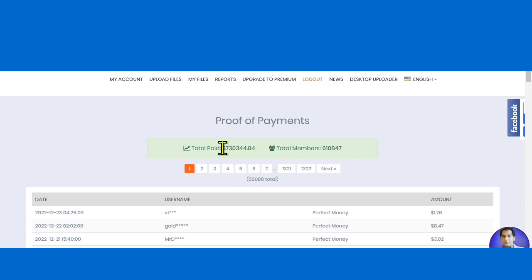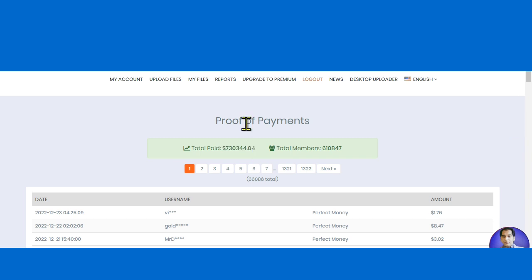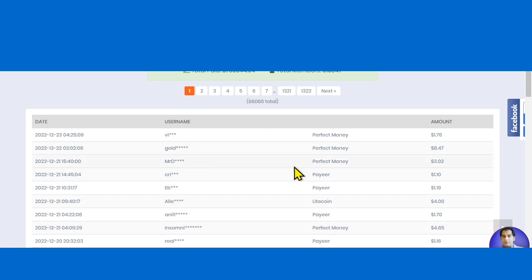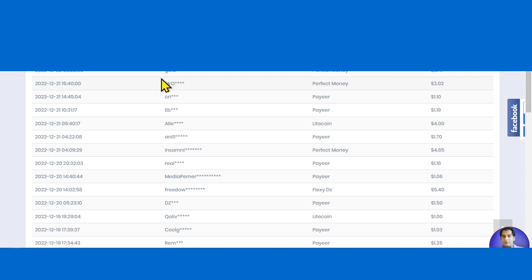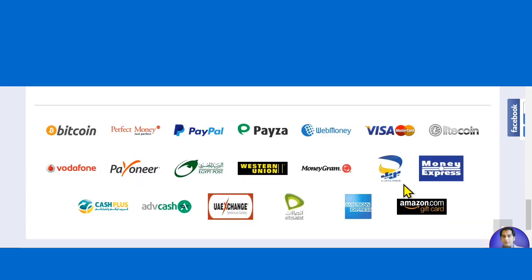This website has paid approximately $730,000 in total. You can see the payment details of various users — people are earning every single day. Examples show earnings of eight dollars, nine dollars, four dollars, five dollars. They are earning in Perfect Money, Payoneer, and Bitcoin.